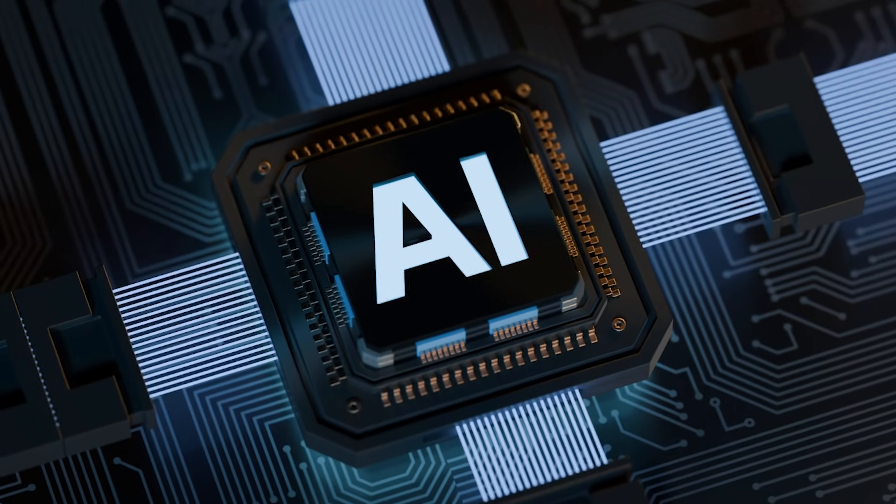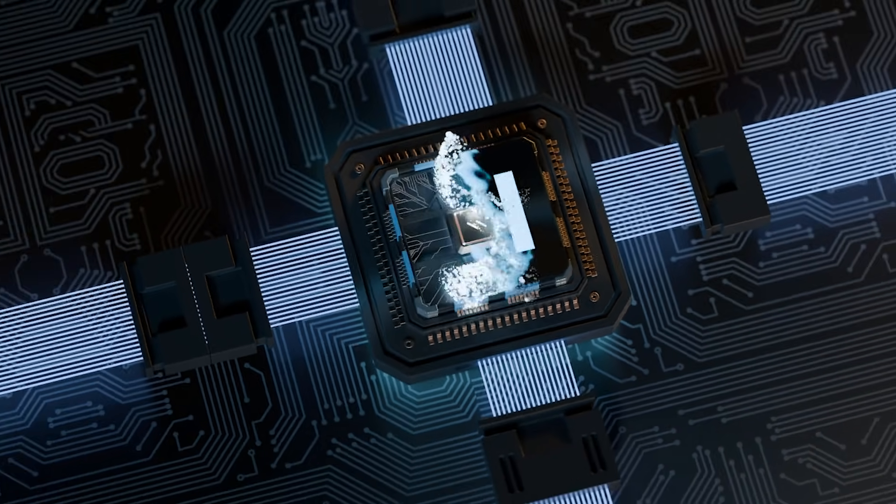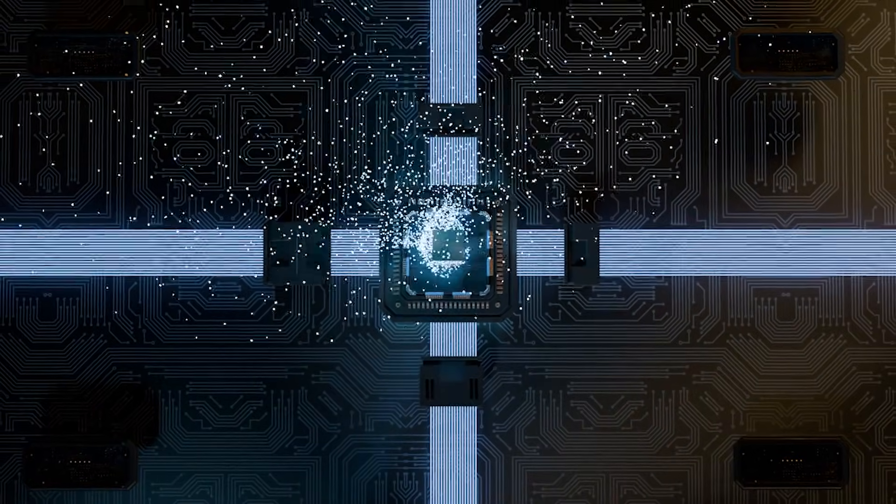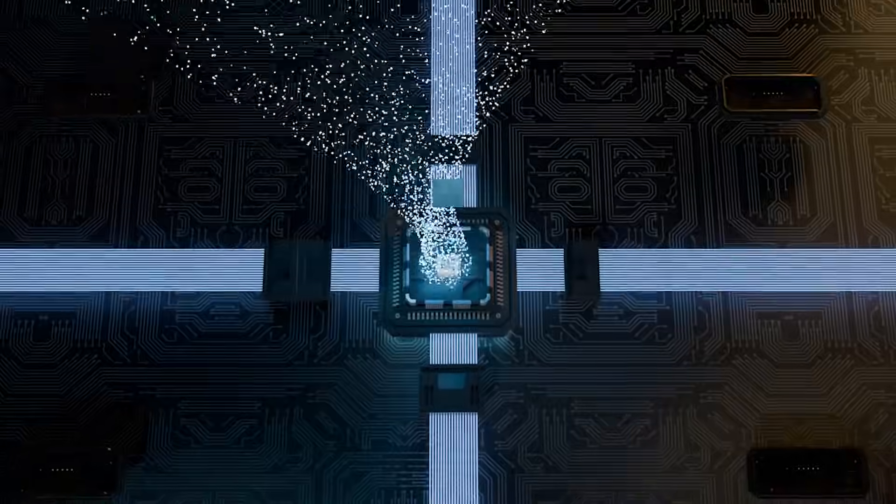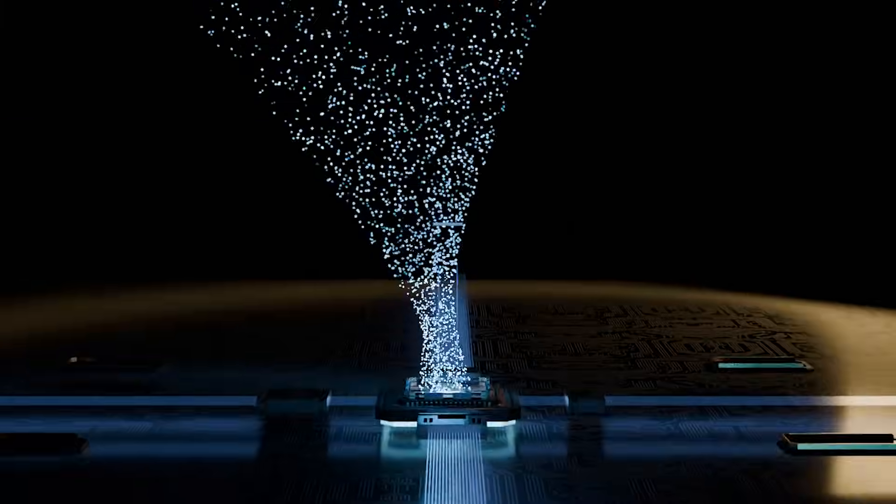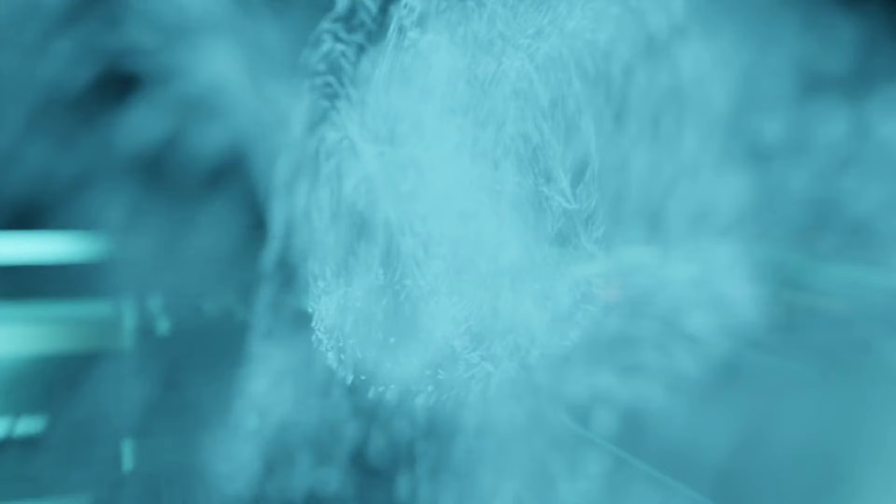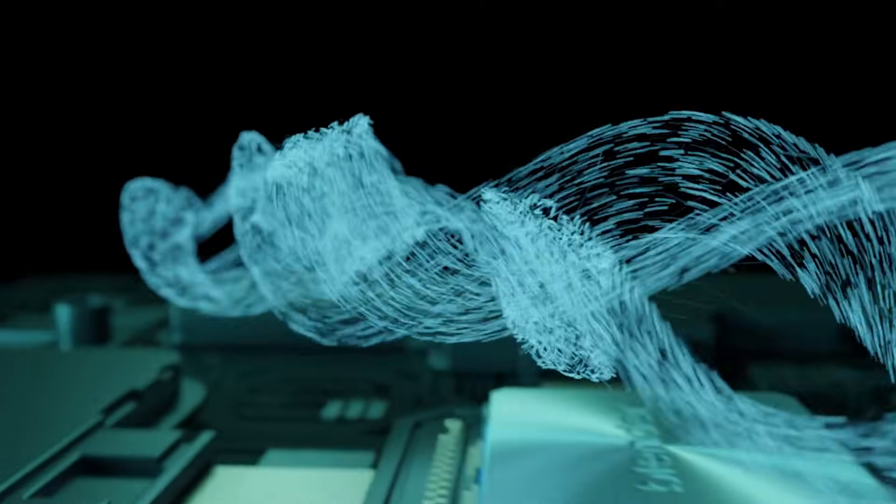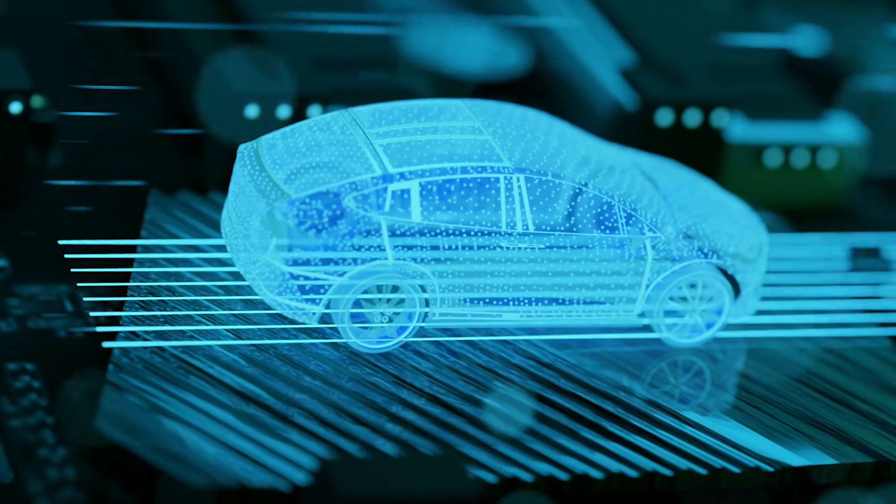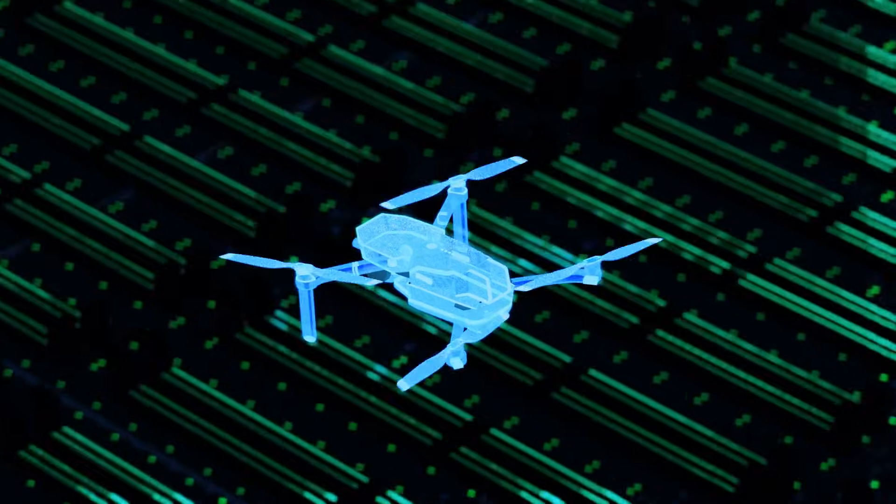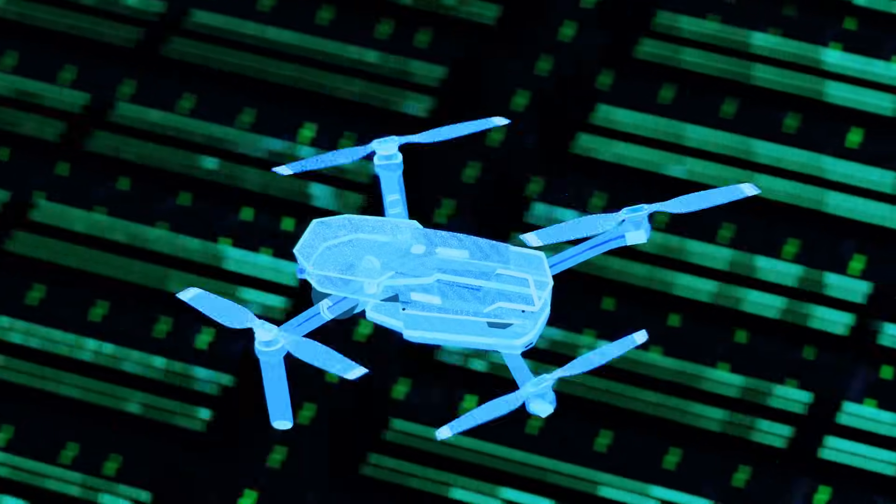And as the AI revolution transforms industries, Seagate provides the robust, scalable, and high-performance storage infrastructure needed to handle the enormous data sets that drive AI innovation, empowering everything from autonomous vehicles and advanced robotics to new farming technology.